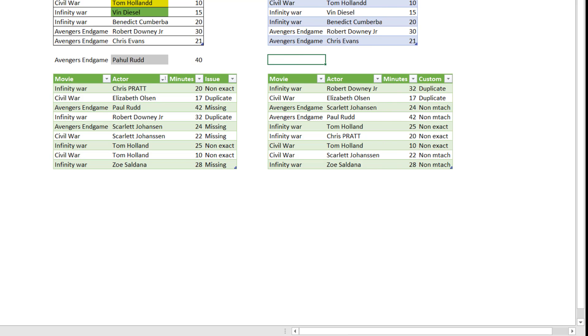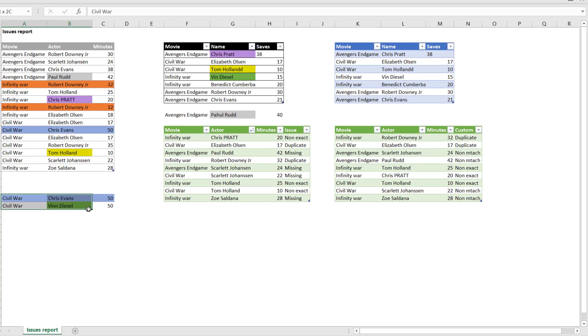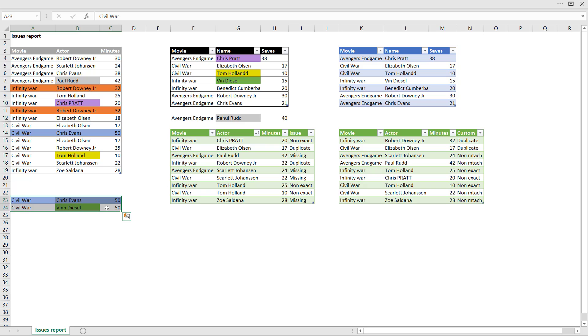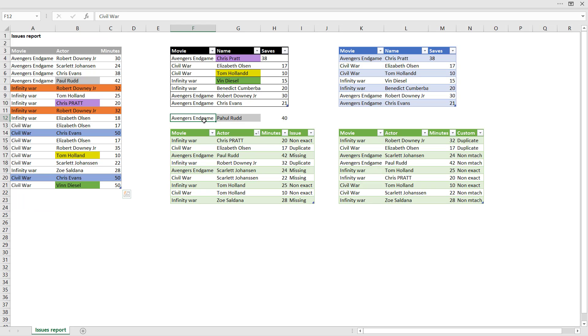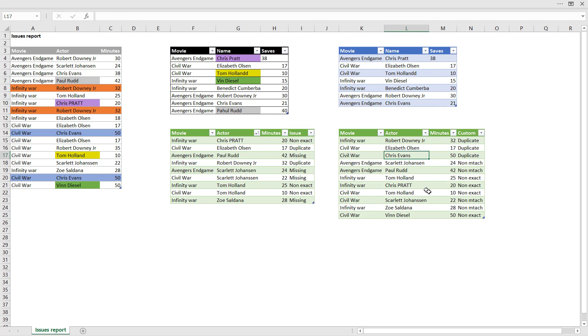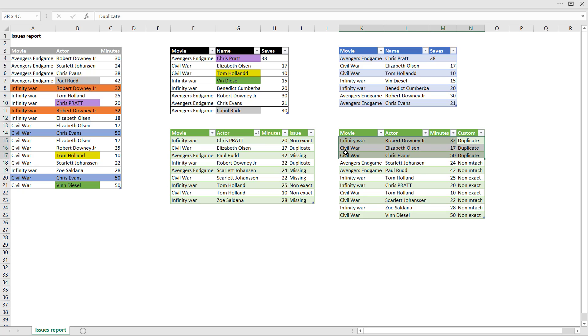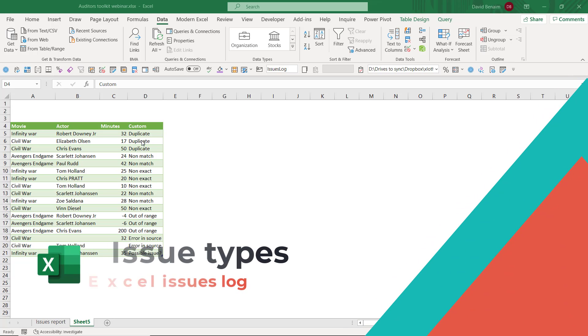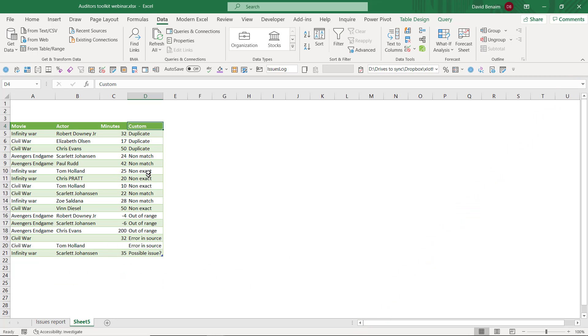And just like I showed you before, this is dynamic. So if I cut and paste here, and cut and paste here, then I can right click here and choose refresh. And it will show you all of those differences there, as it's gone there. Now we've talked about duplicates, non-matches, and non-exacts, but you could also use this for a number of other things. For example, is it out of range?